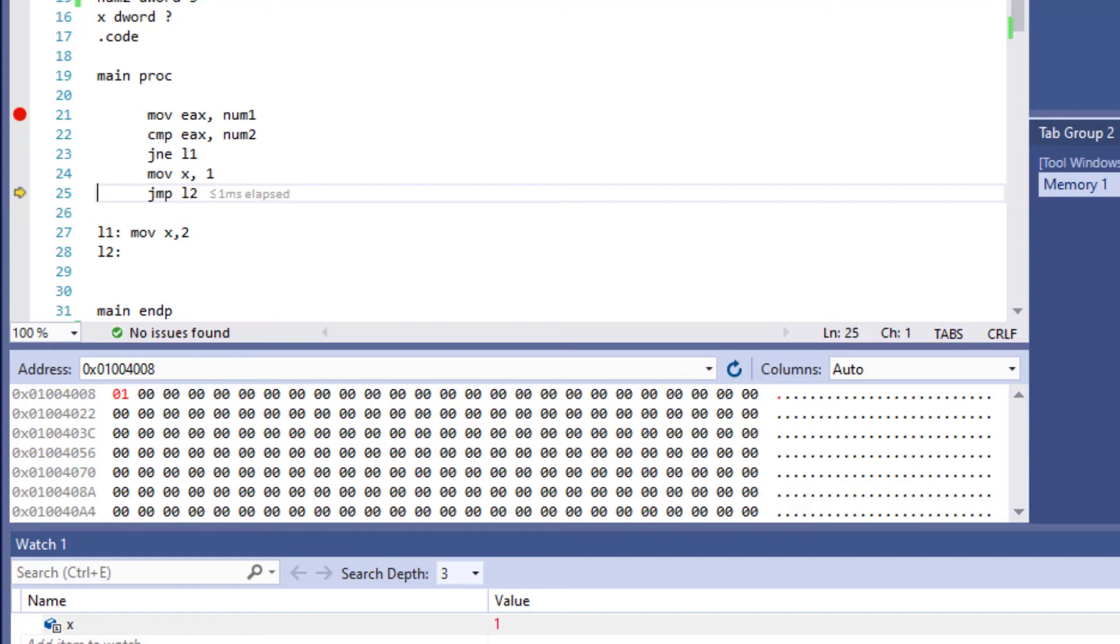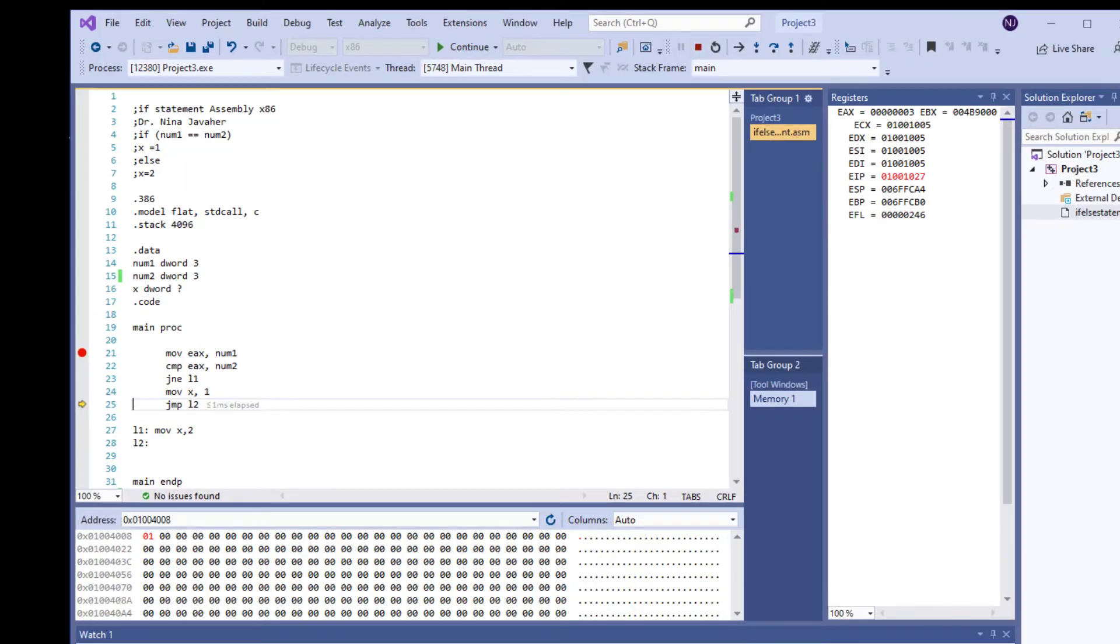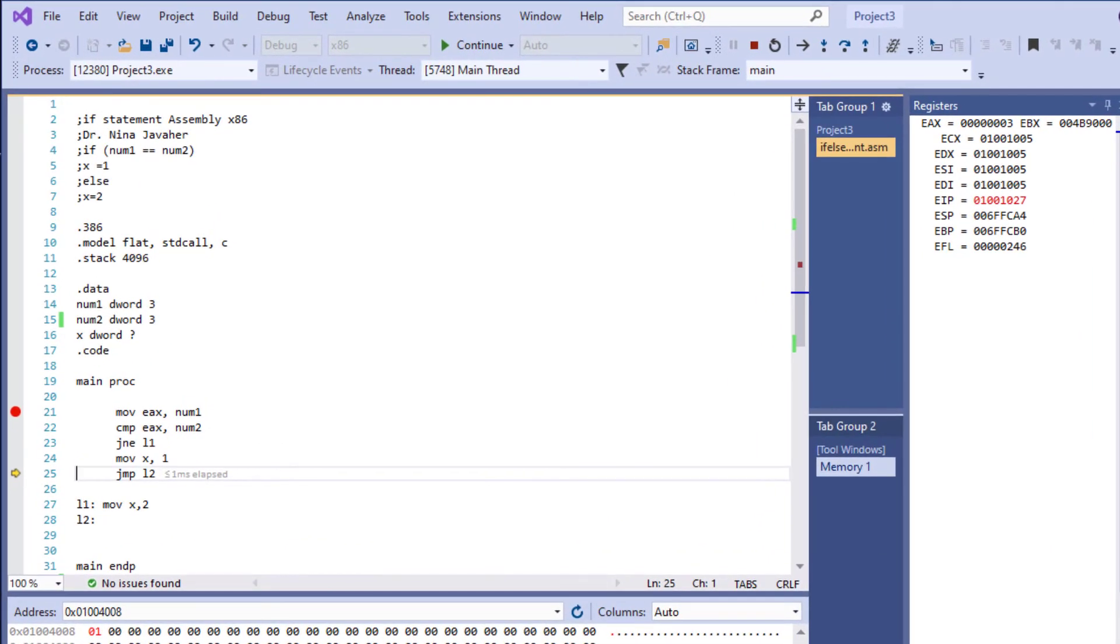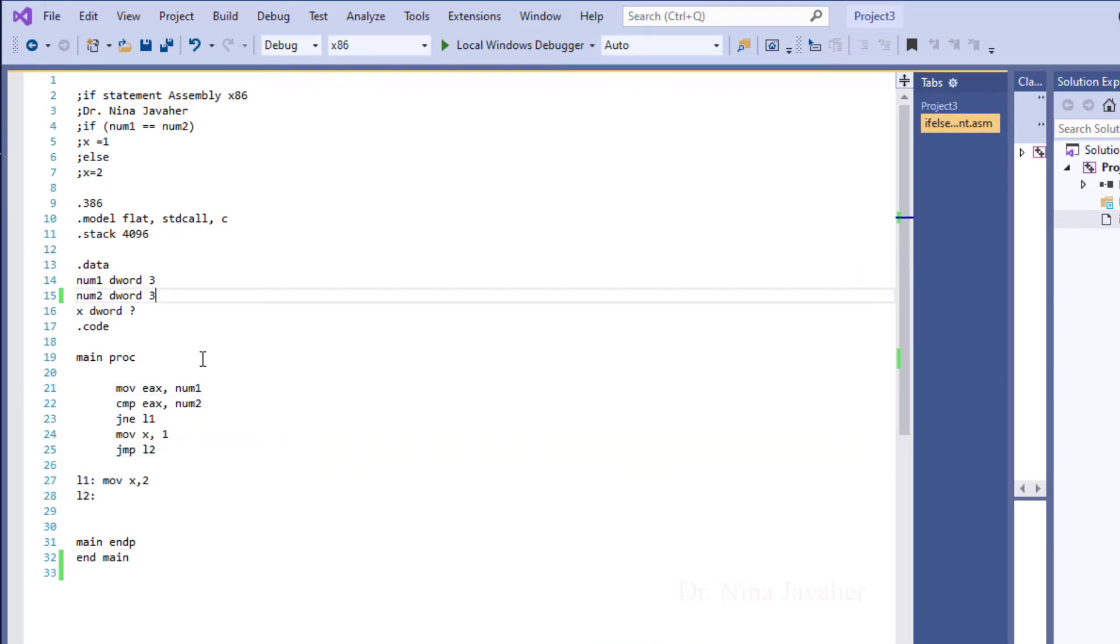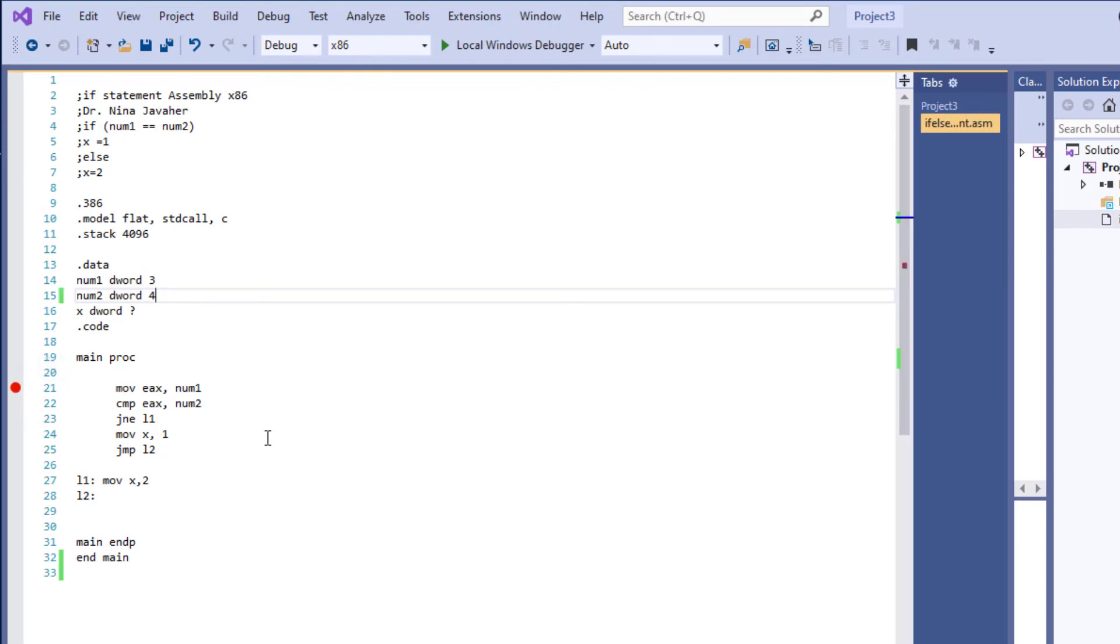Now let's change that and try it so the condition doesn't hold true. I'll stop debugging, and instead of 3, let's assign 4 as the value for num2. Here is our breakpoint, and I'll do another F11 to go to the program.